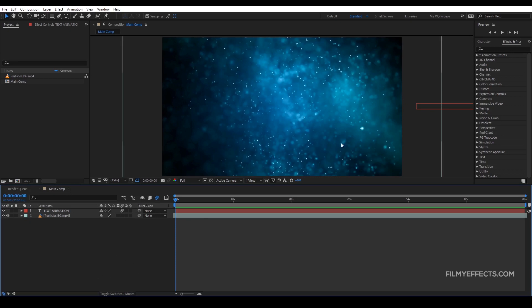You can click on the playlist in the top right corner. In this video, we will render a composition in After Effects. Let's see how we can render a video.